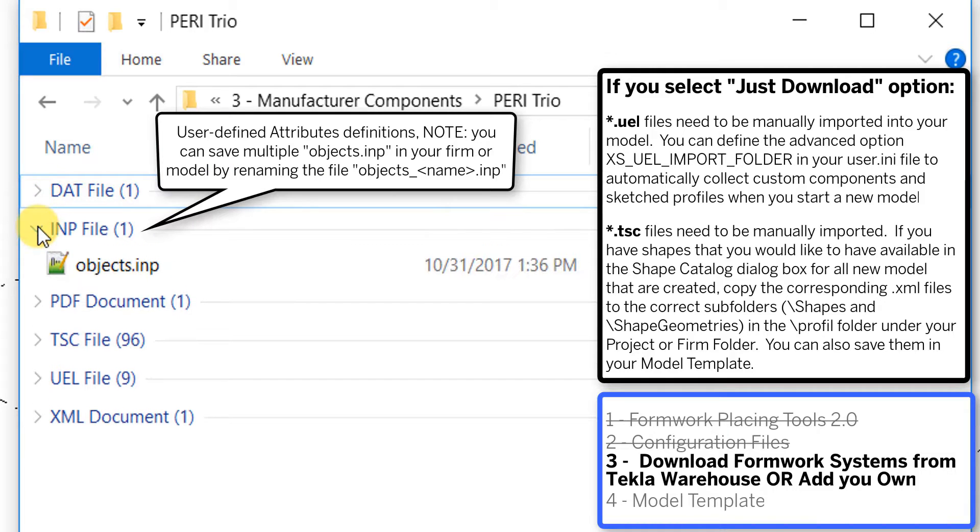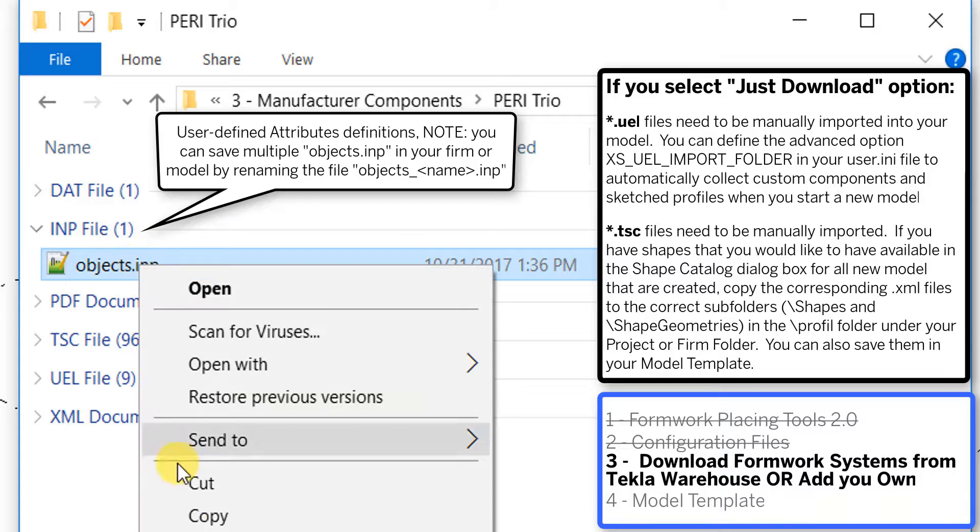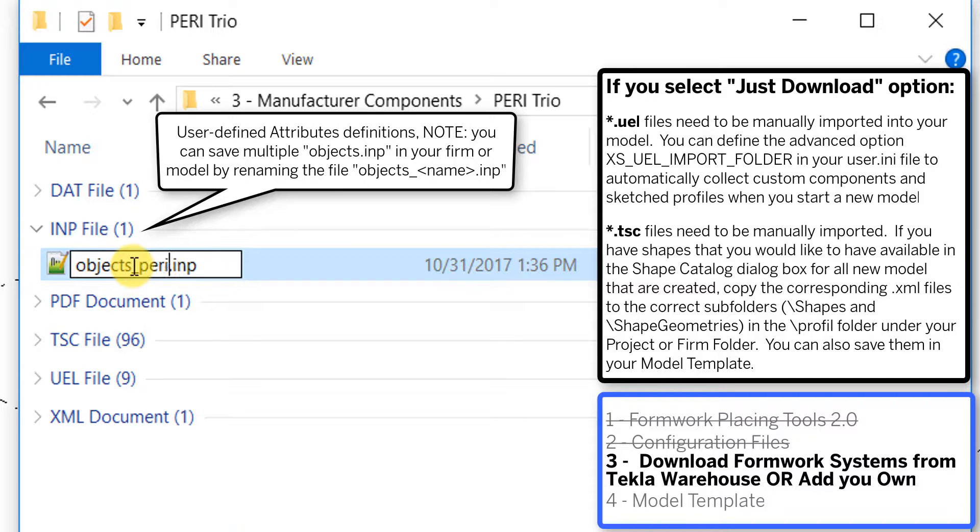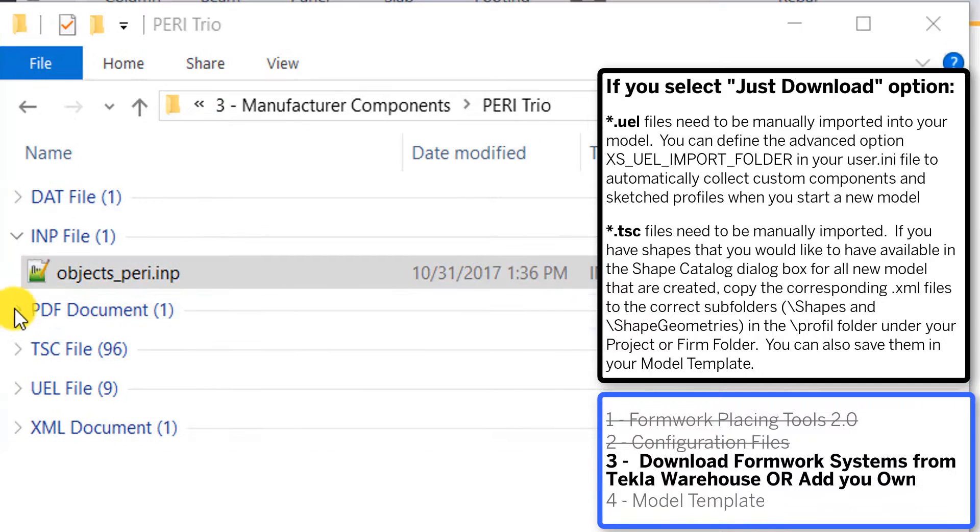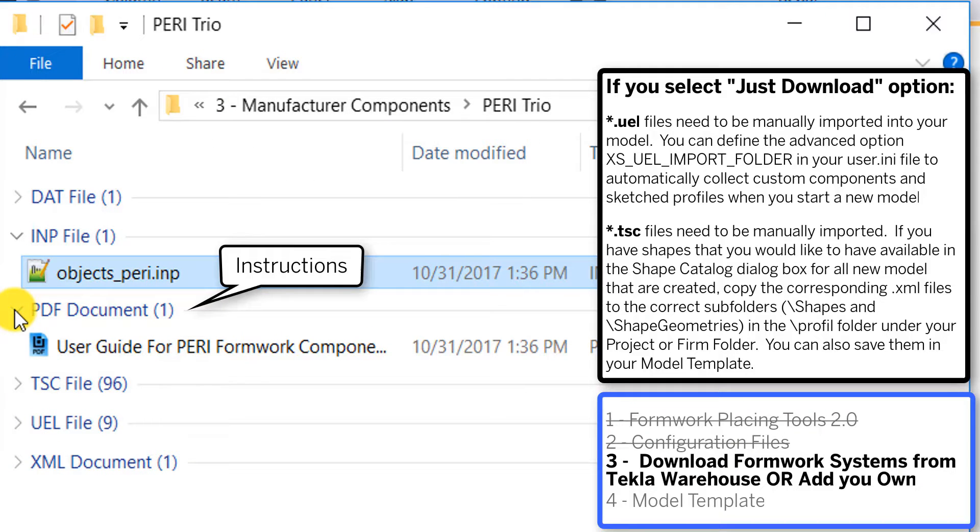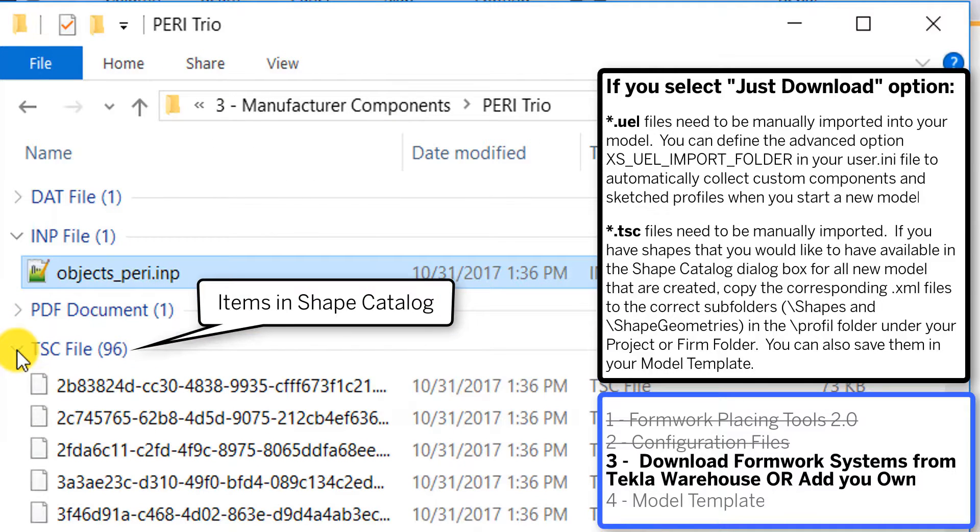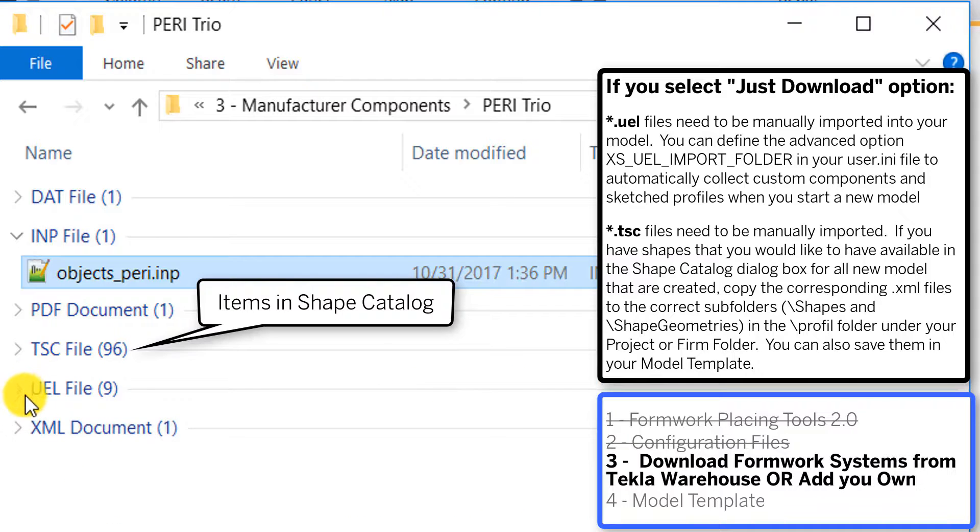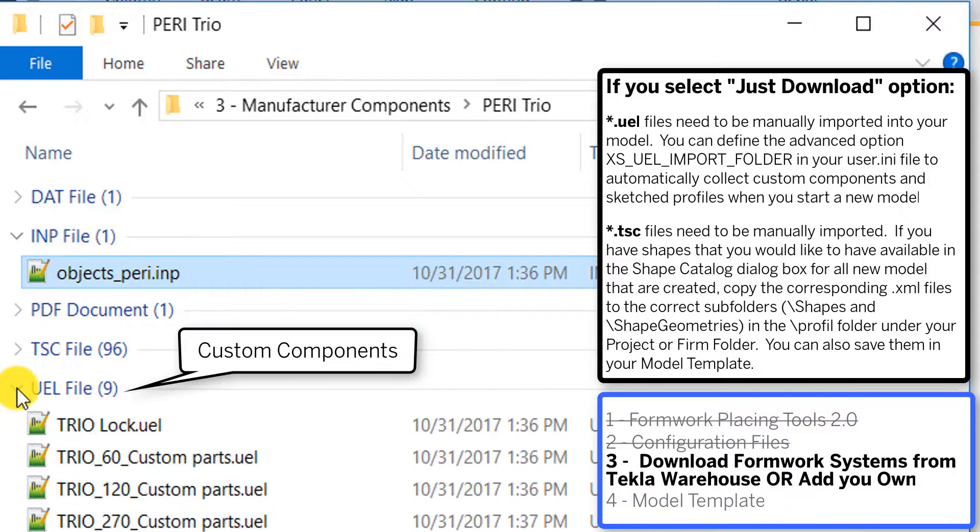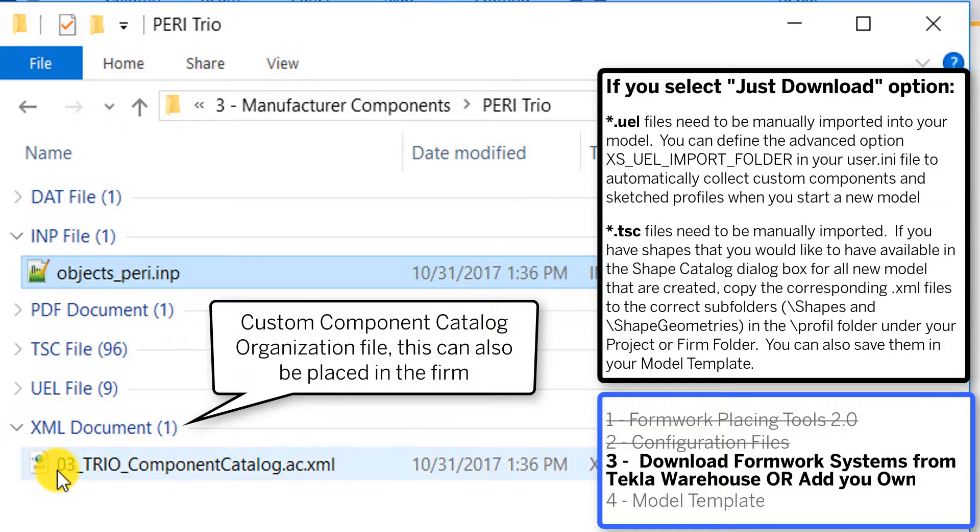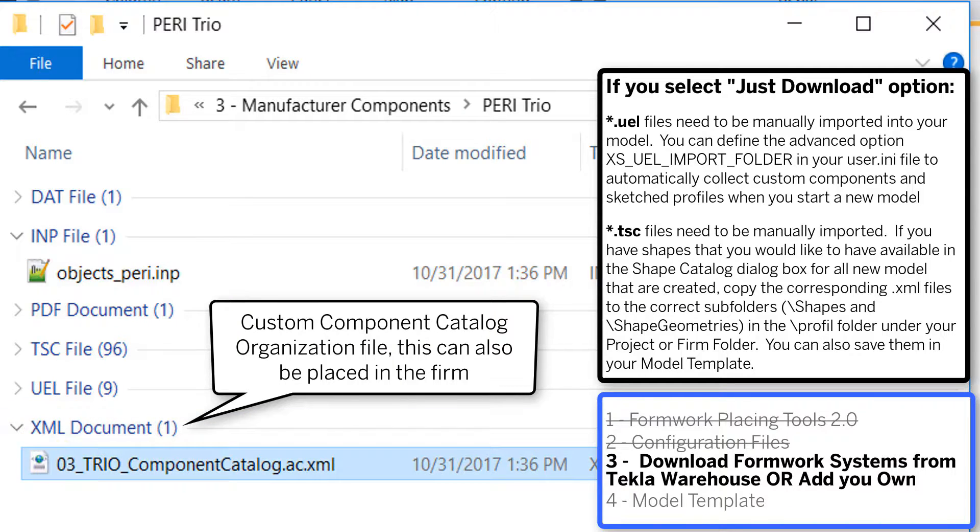Once we insert that download into our model, we're going to have all of the DAT files that work with their custom components. The IMP files will define their unique UDAs. We want to copy this into our model folder and it might already have an IMP file there. We can name it underscore Peri, so now we can have multiple IMP files in the same folder. You can place that in your firm or your model folder. The PDF will contain information for these files. TSC files are items in the shape catalog. Our UEL files are the Peri custom components, and the XML organizes those custom components in the applications and components catalog.